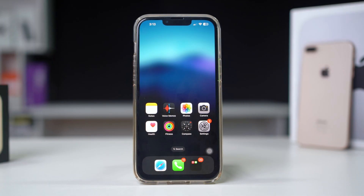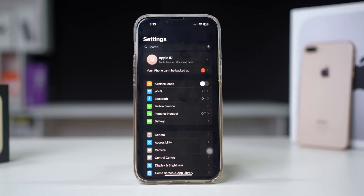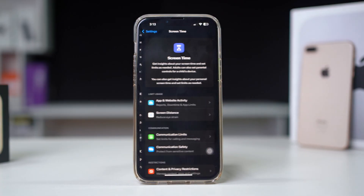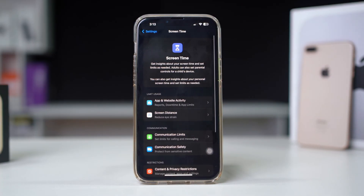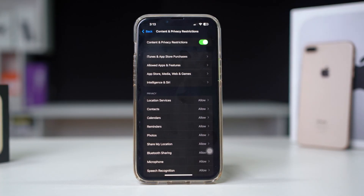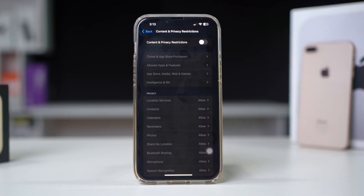Power your iPhone back on and check for connectivity. Solution 4: Turn off restrictions on iPhone. Open Settings on your iPhone, scroll down, tap Screen Time, scroll down, then tap Content and Privacy Restrictions. Make sure to turn this feature off.